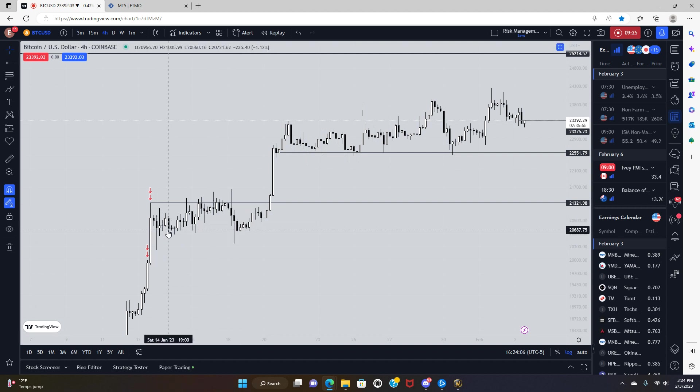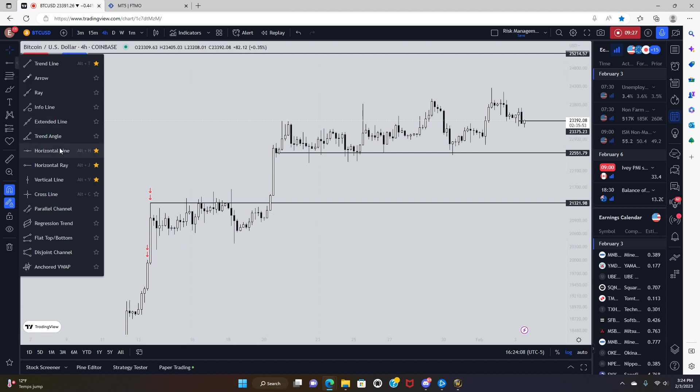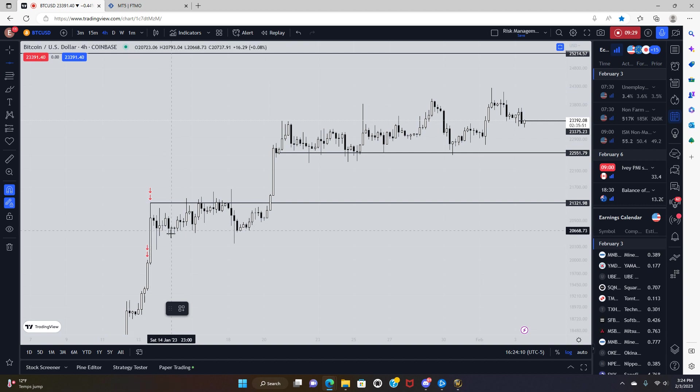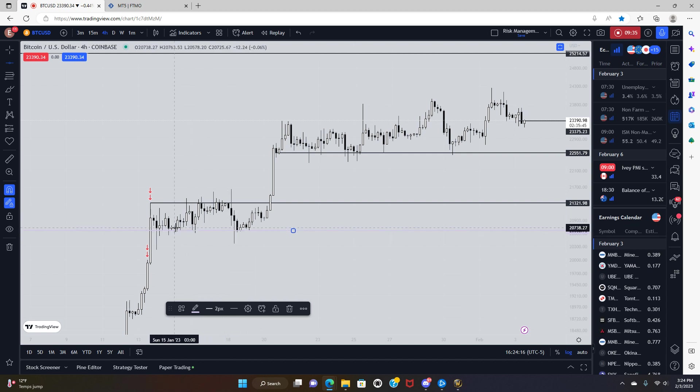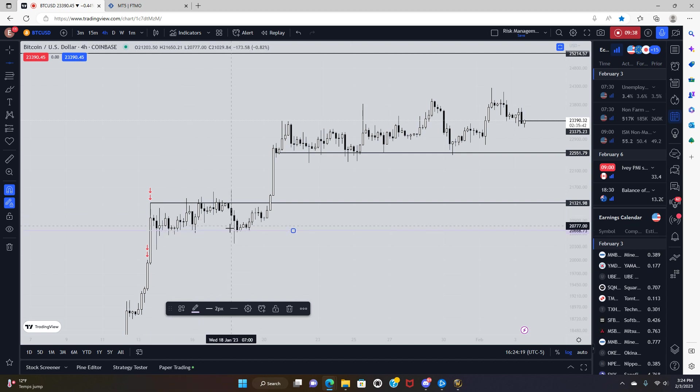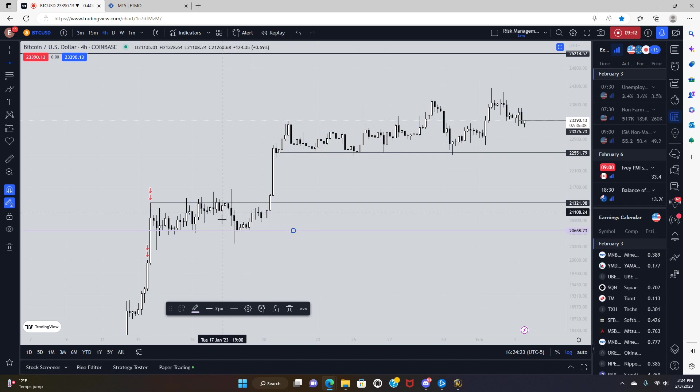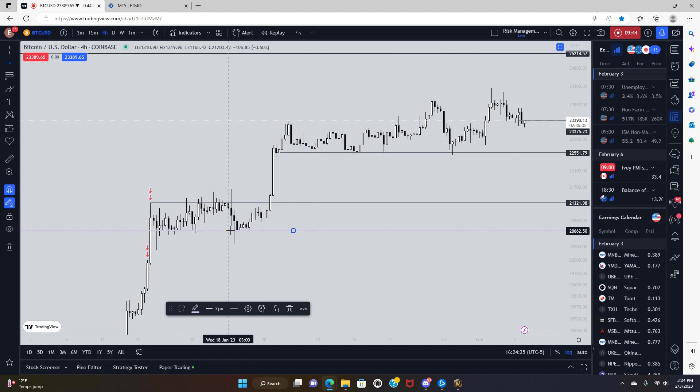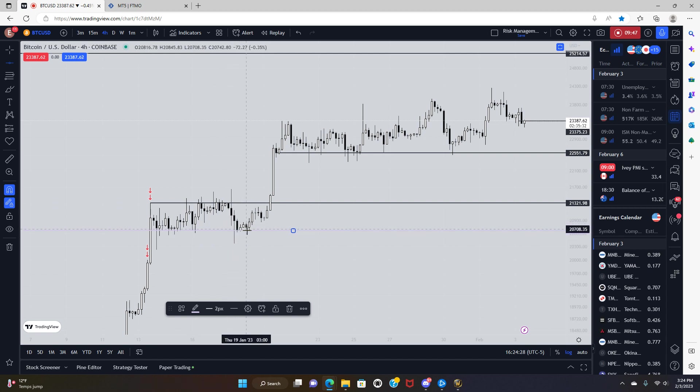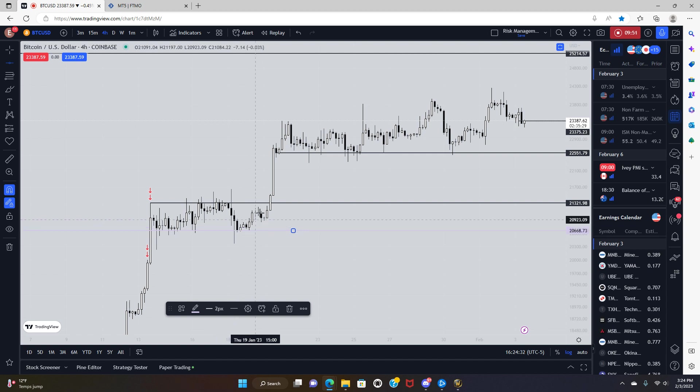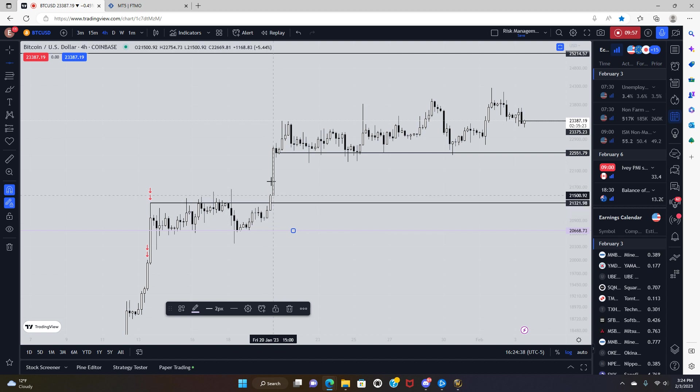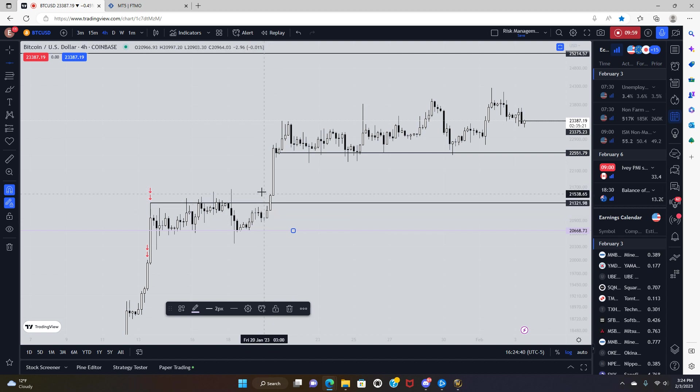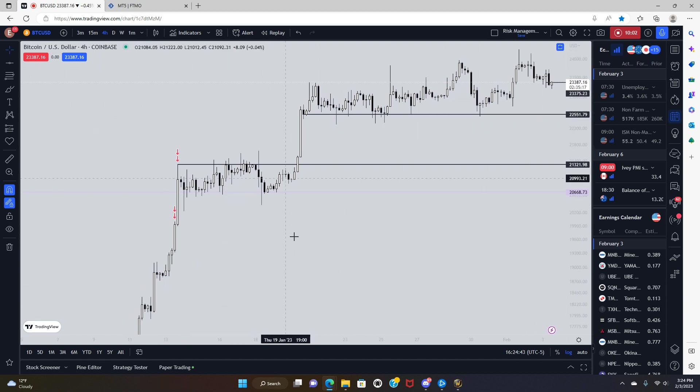And when price ran up to those highs, let's go back to the four hour. It entered a different state of delivery and entered a distributive phase right here. So you get a push above the high, move down, push above the high, move down, push above the high, move down, push above the high, and then move down back to the base. If you were watching one of my previous videos, you know that I had a support level marked off here.